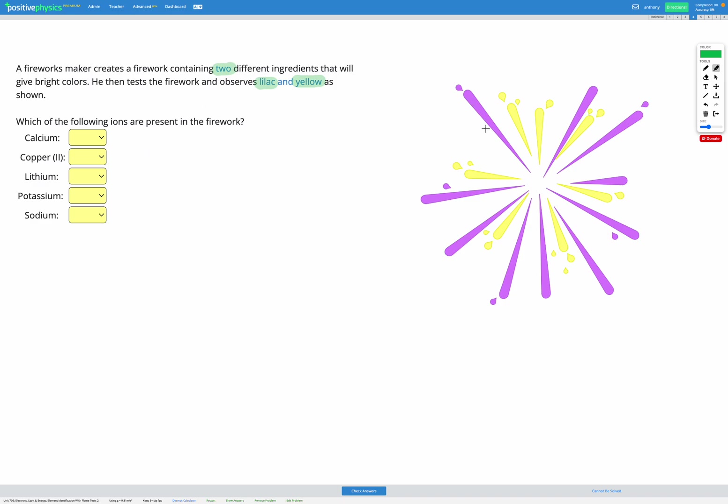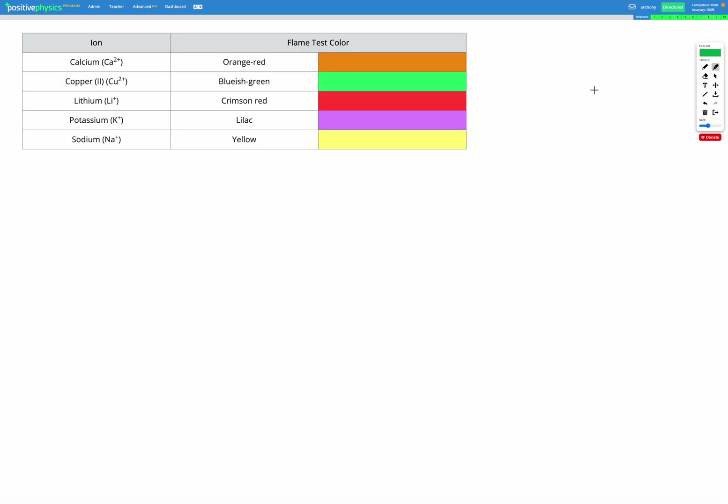So we know we have lilac and yellow so let's head to our reference sheet and look at our list of colors. In the flame test lilac shows we have potassium present. Potassium produces a lilac flame.